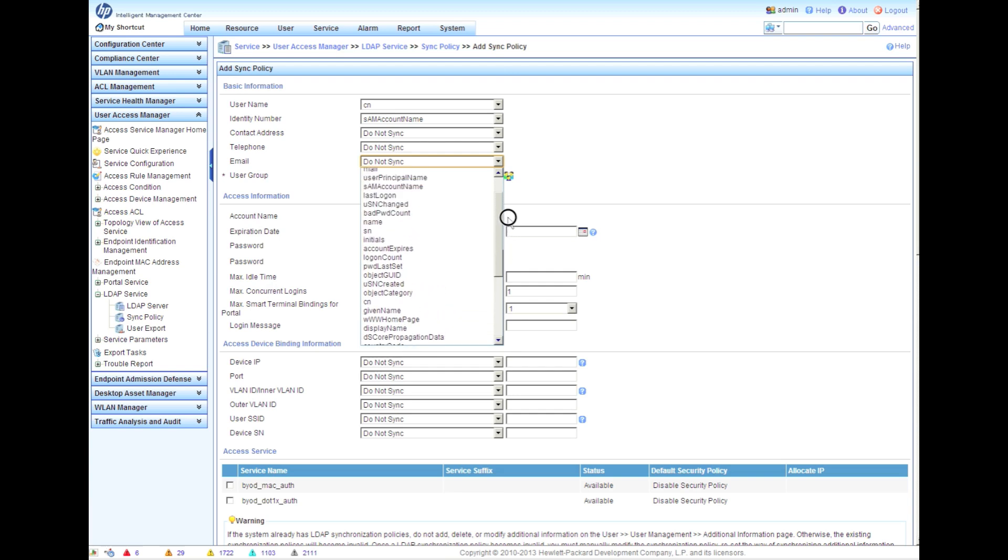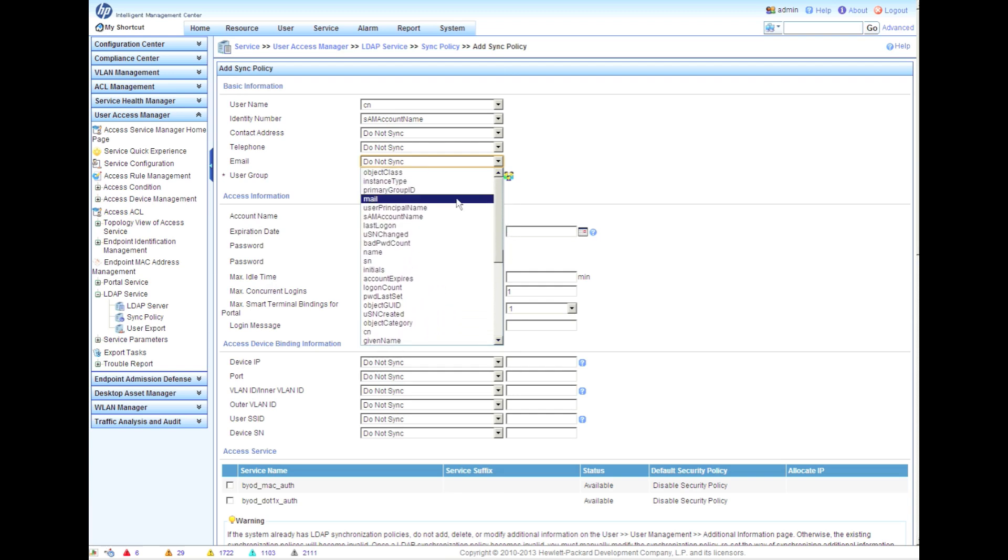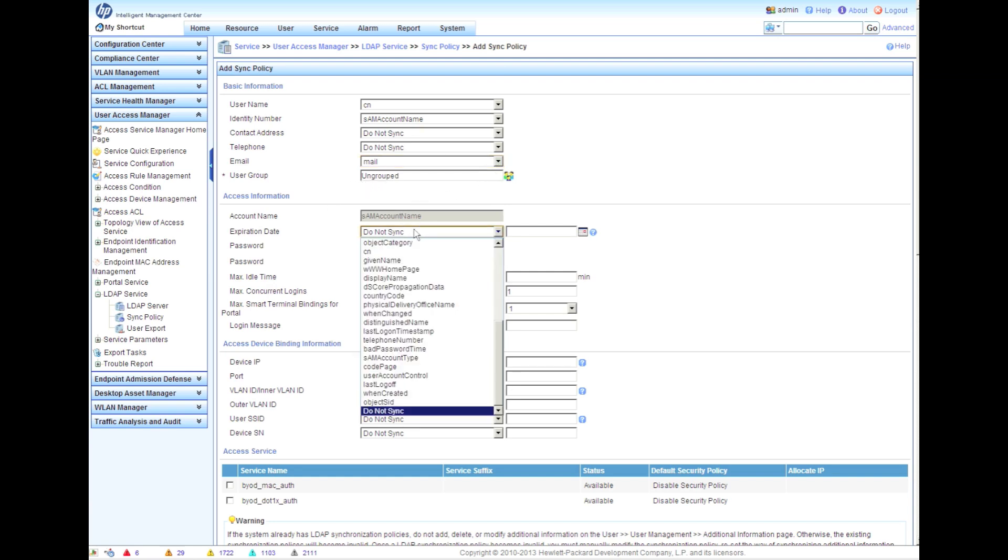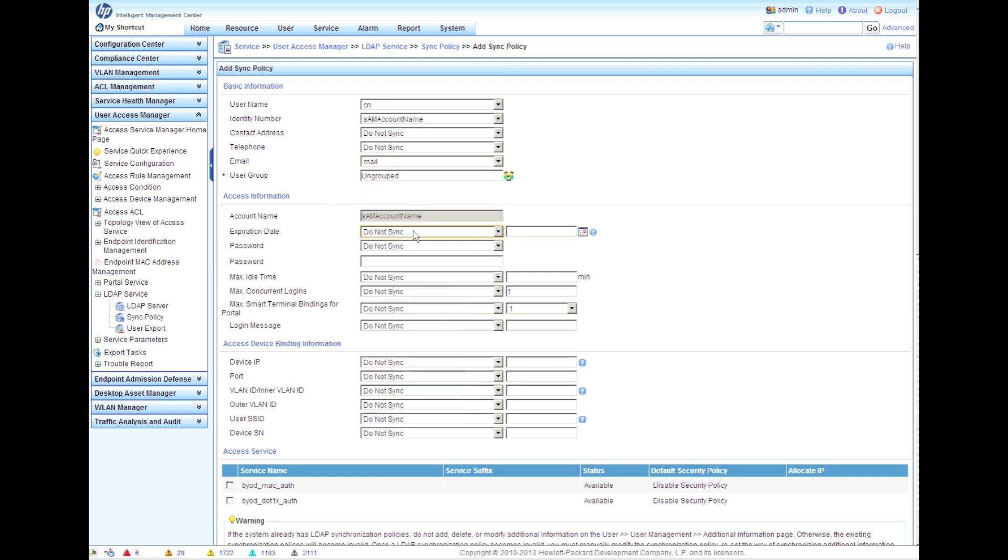If we choose email and I choose to make this the mail sync policy, my AD users must have that field valid or the sync will fail.